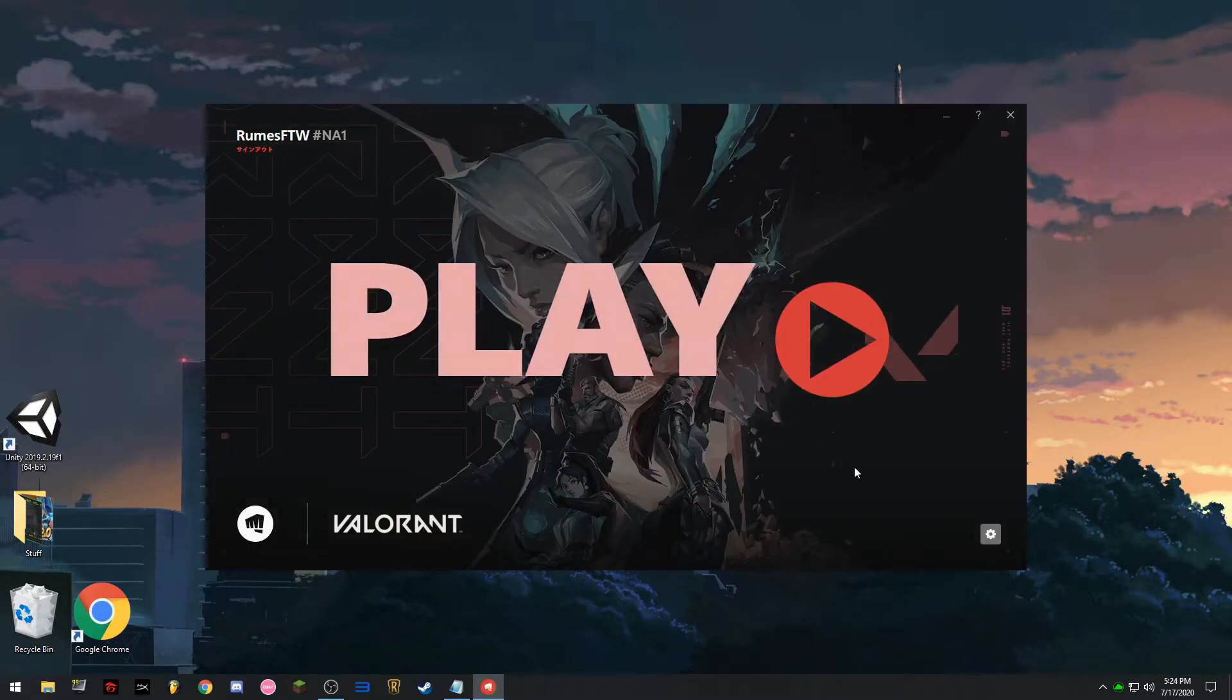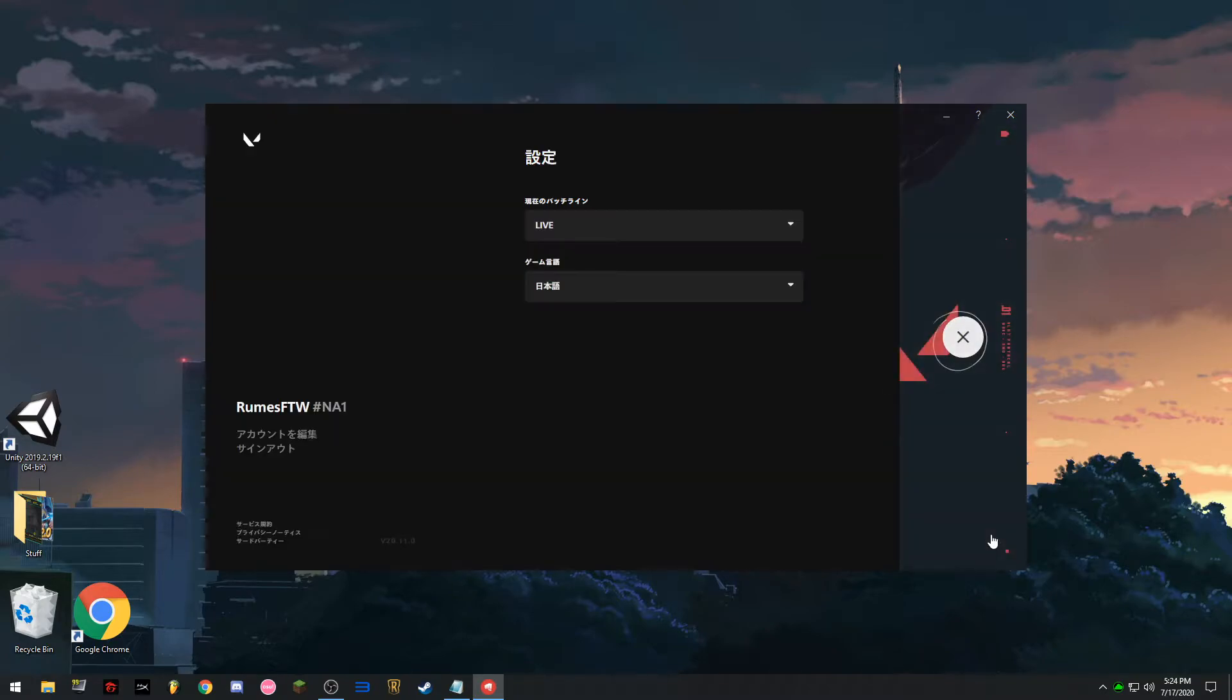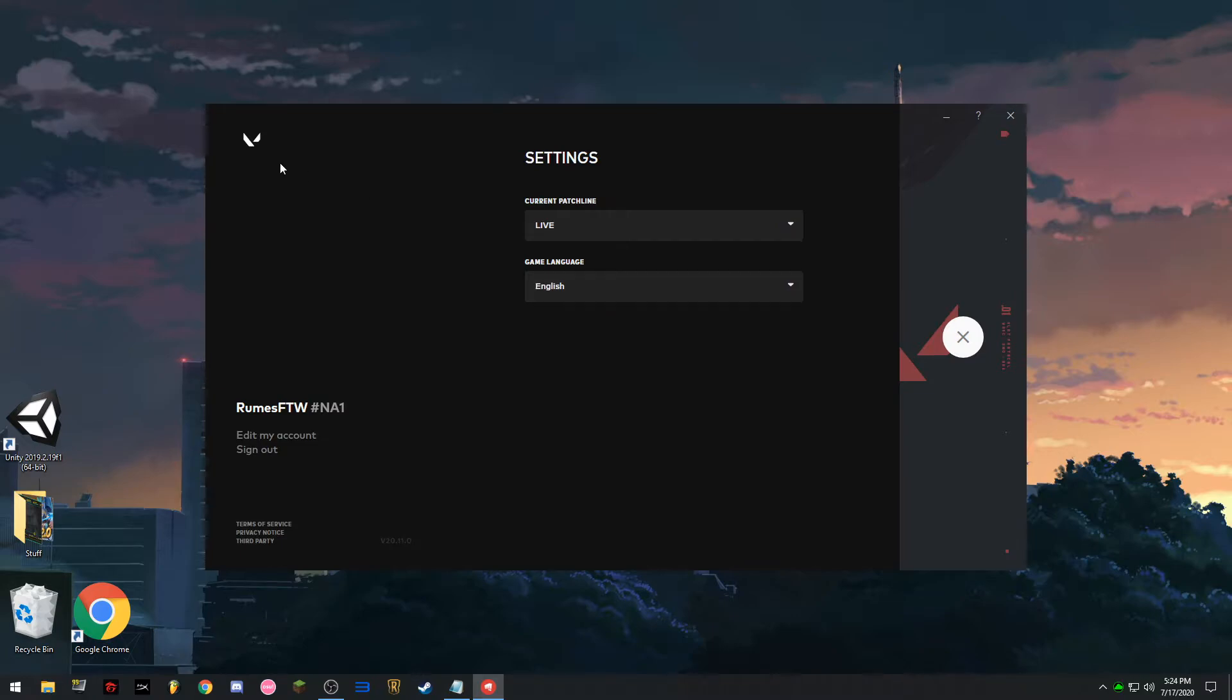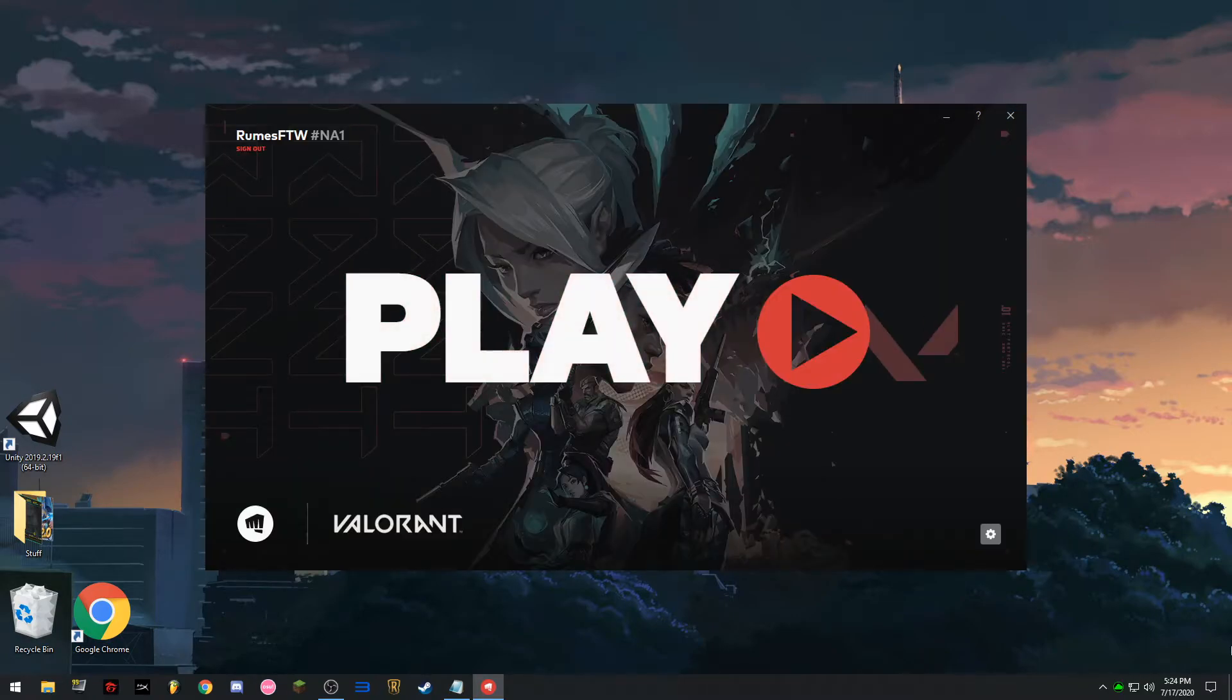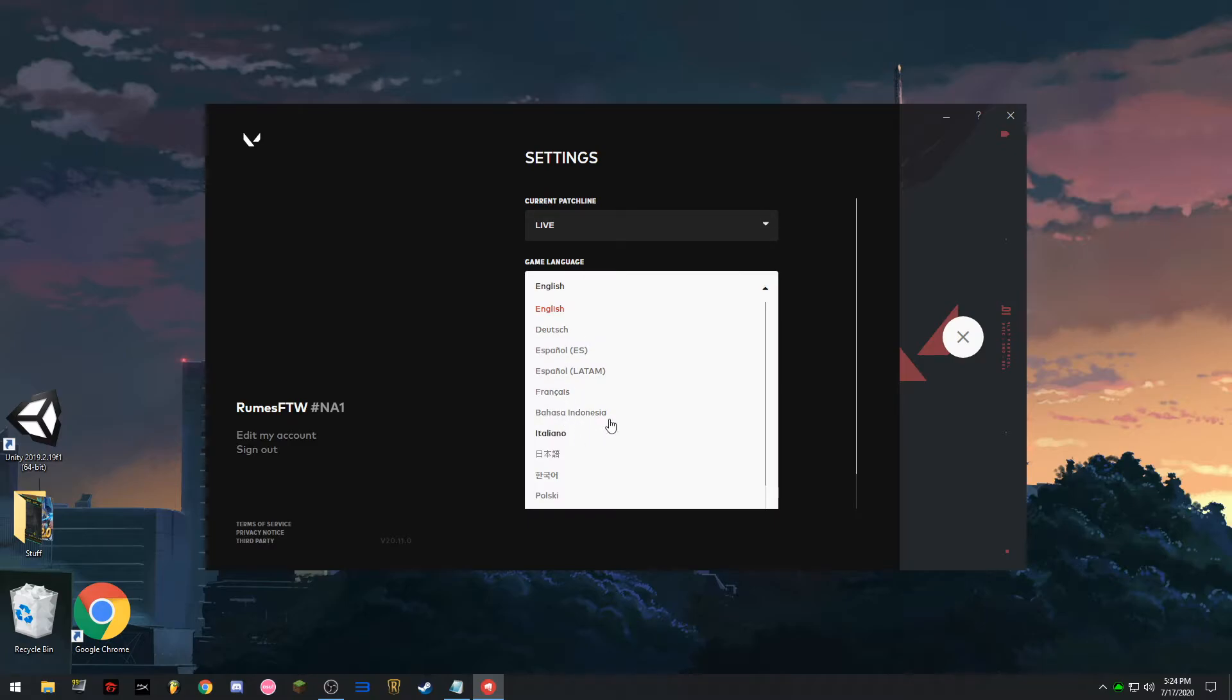Ito, punta kayo dito. Yung wrench icon. Tapos ito yung languages. So, ito yung original, English.